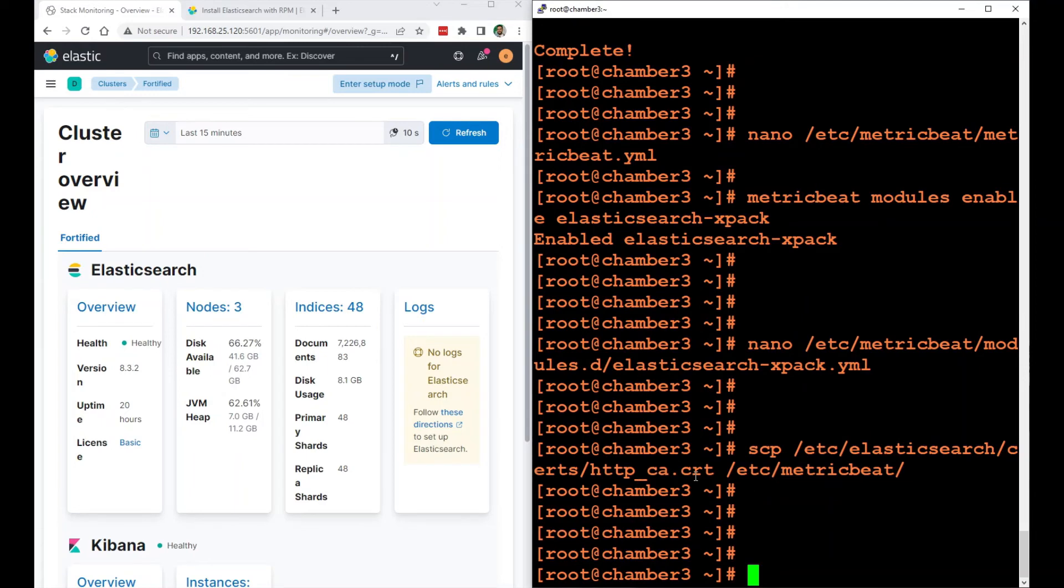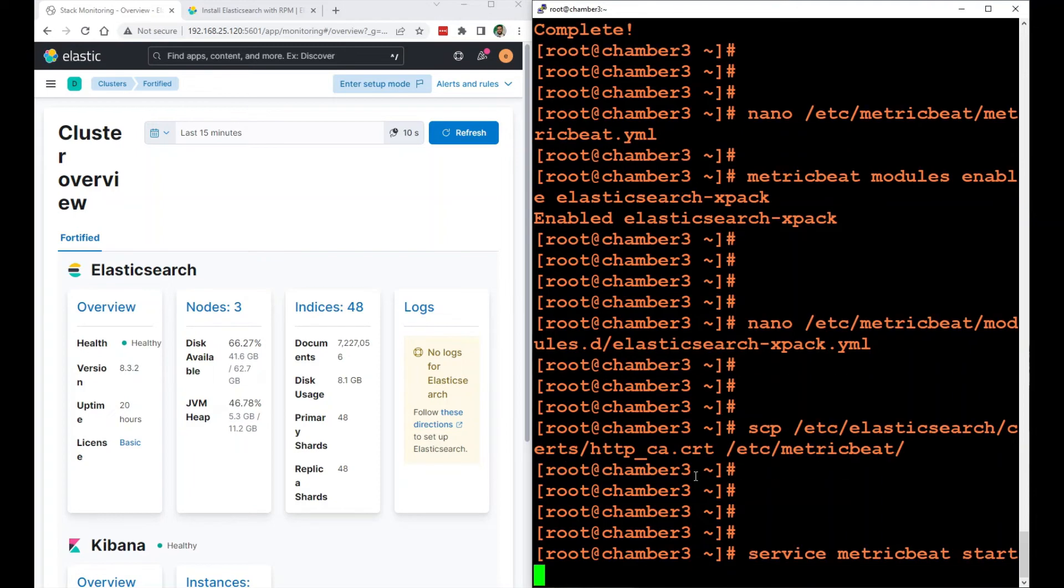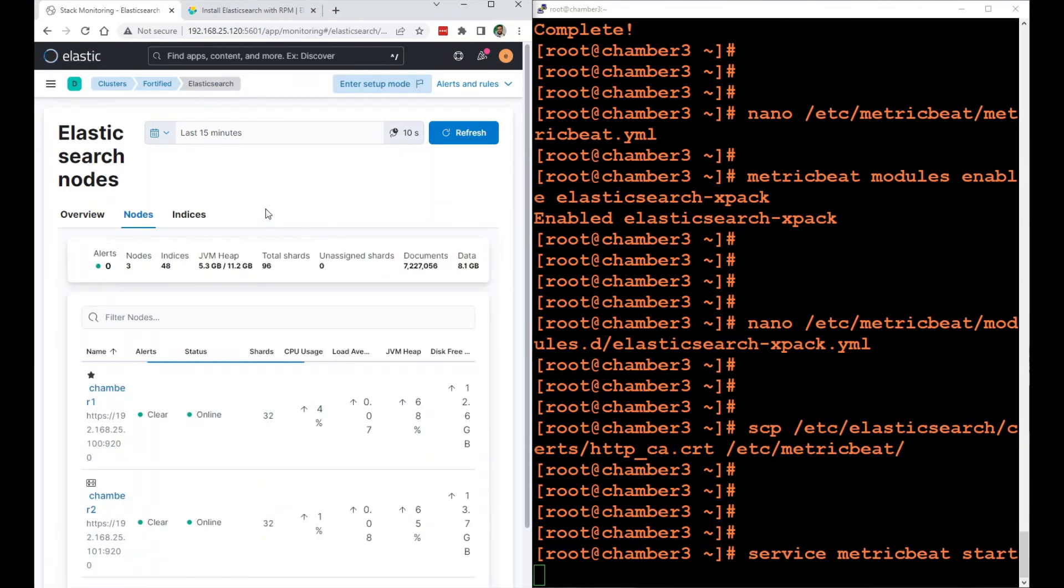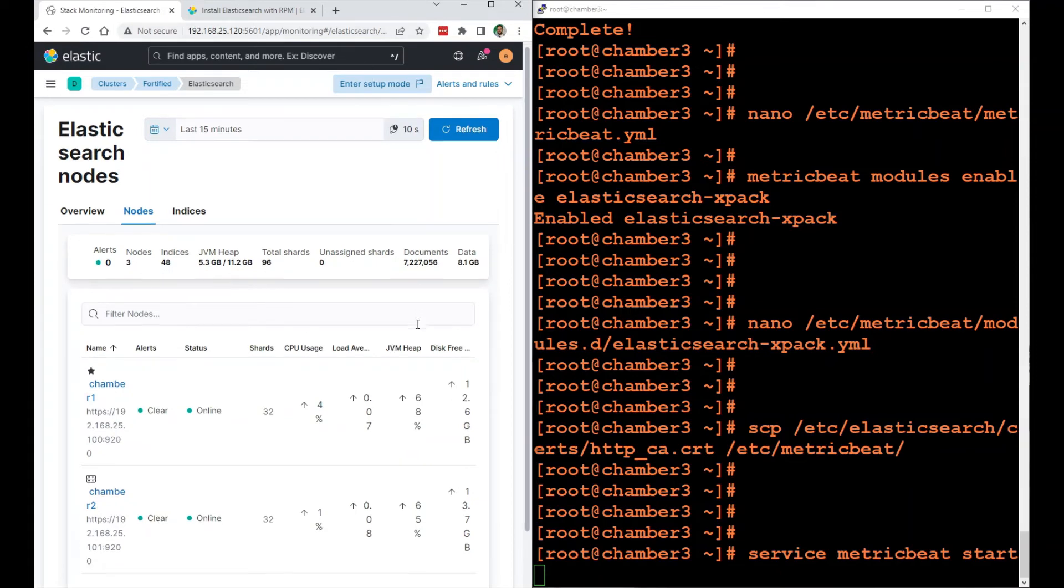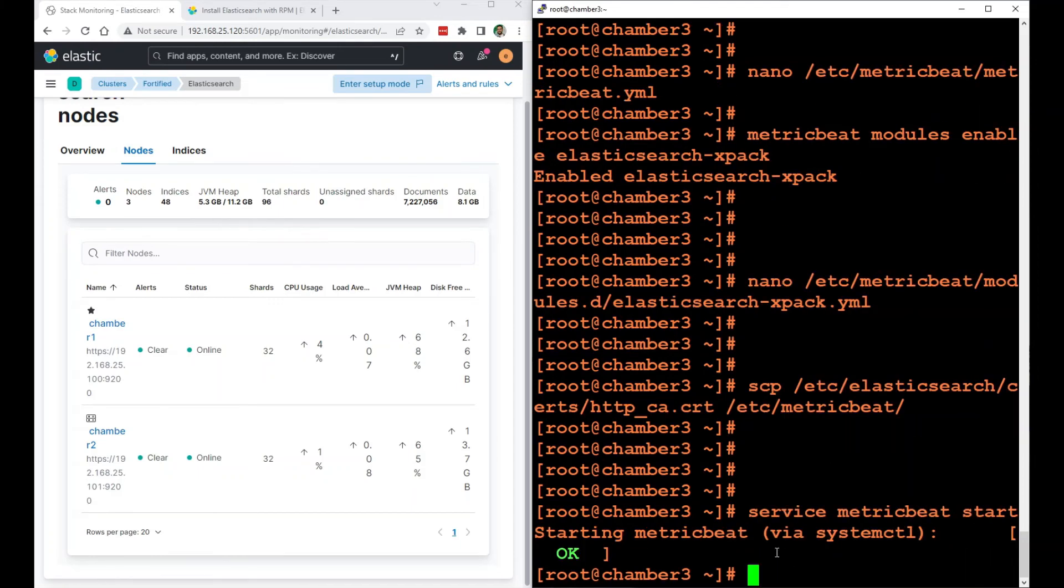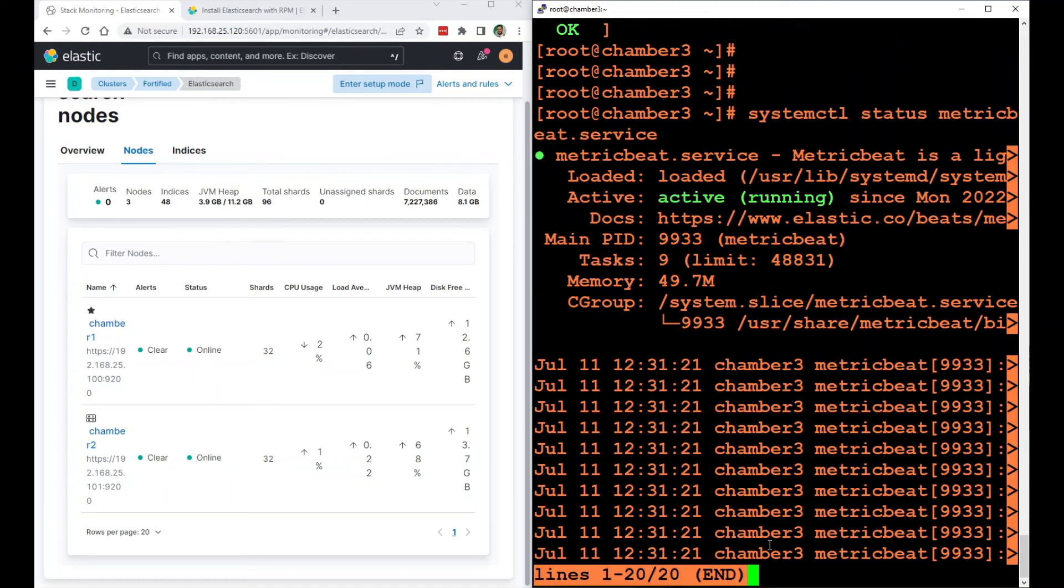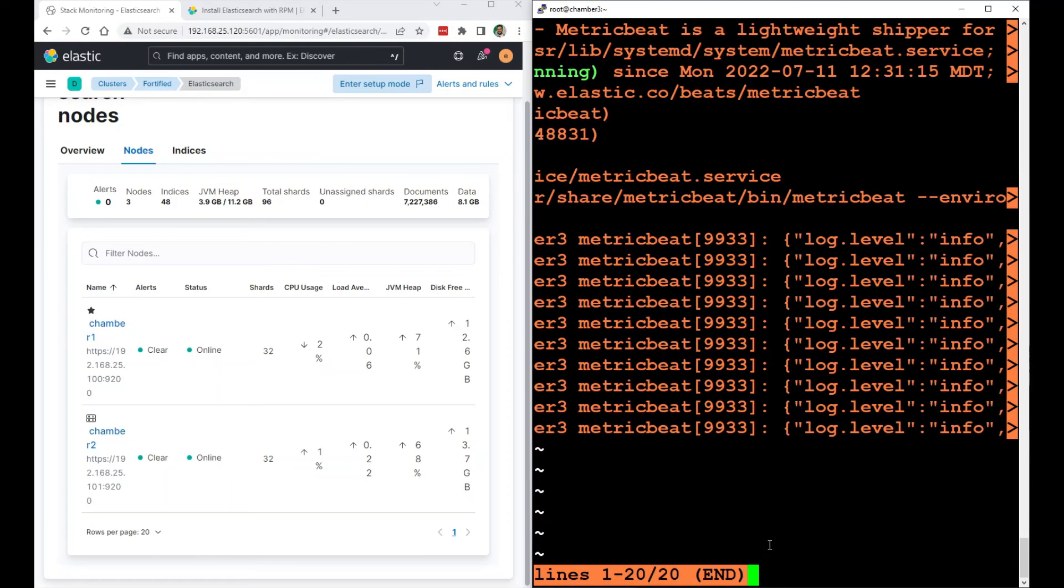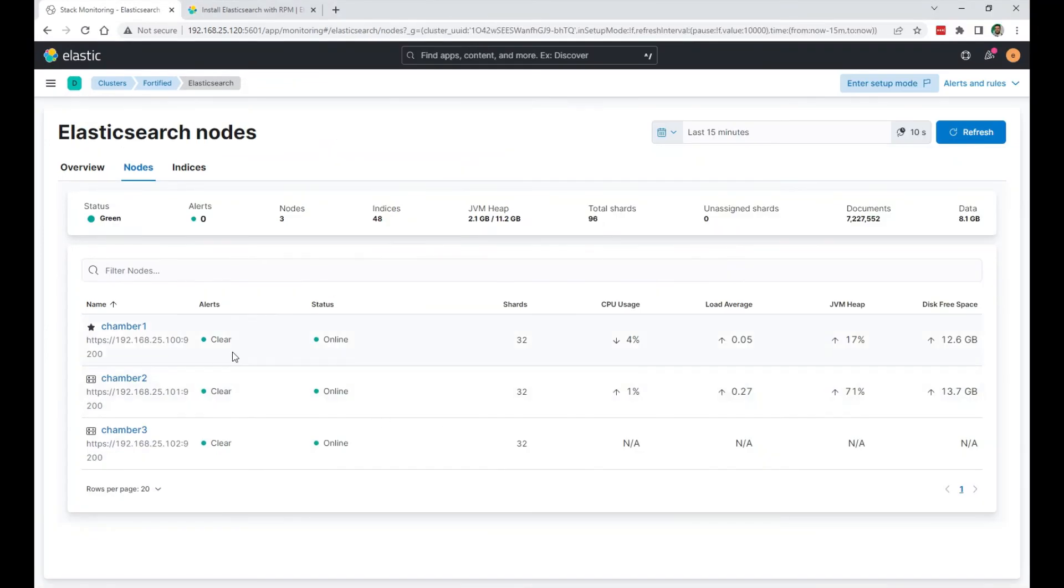I'm going to start metricbeat service. So I installed metricbeat and I'm going to start the service now. Everything is configured properly. systemctl status metricbeat. Okay. And I can see the third node right here in the Kibana UI just showed up.